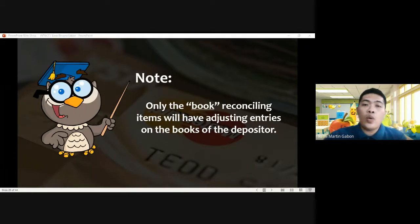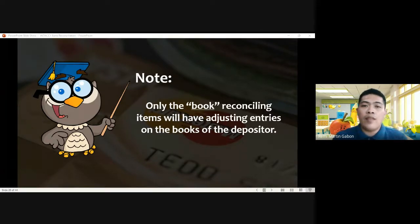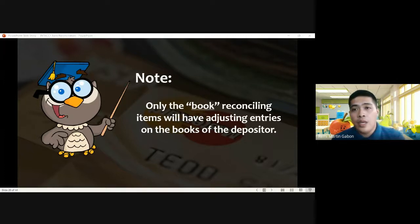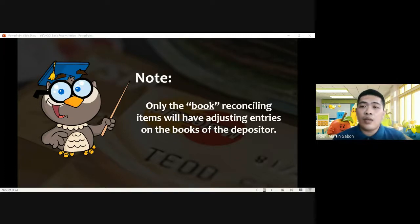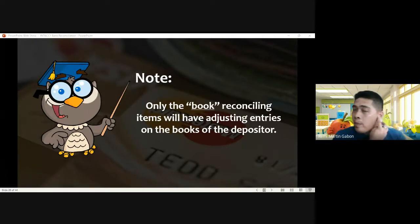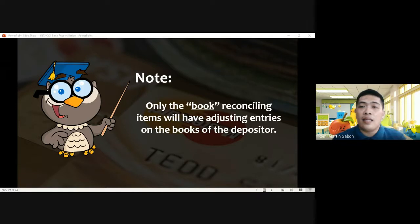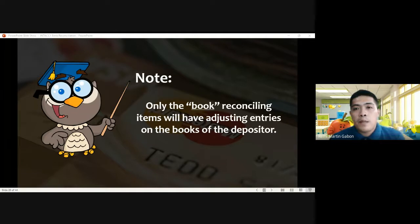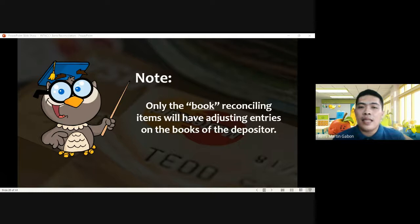Important: only the book reconciling items will have adjusting entries on the books of the depositor. Therefore, you are not going to prepare adjusting entries for the bank reconciling items. Let the bank make or prepare those adjusting entries for the reconciling items on the bank side. Book reconciling items will require adjusting entries on the books of the depositor.